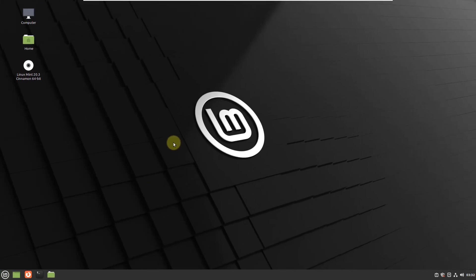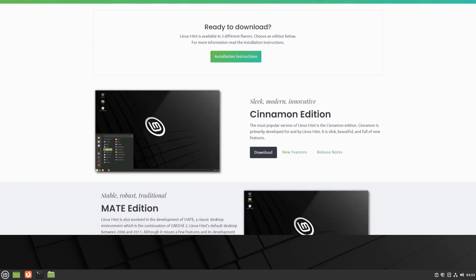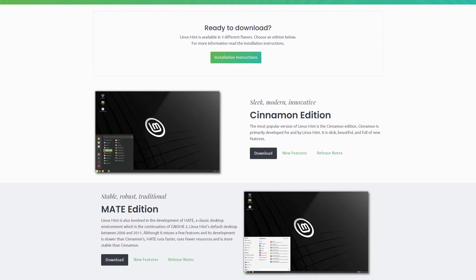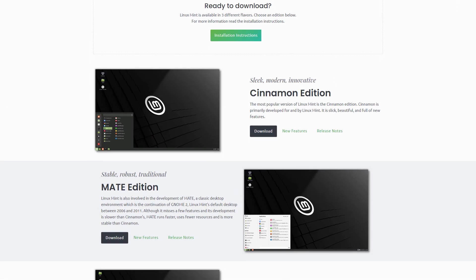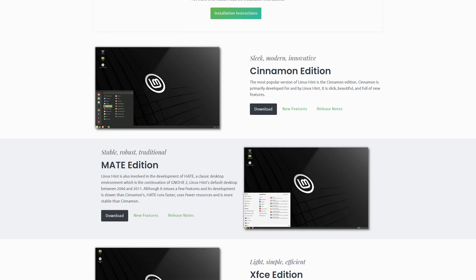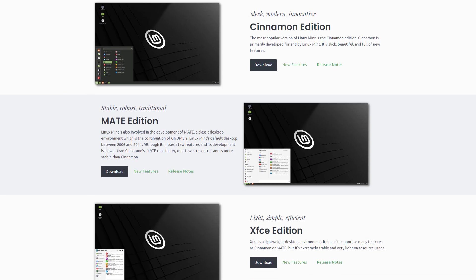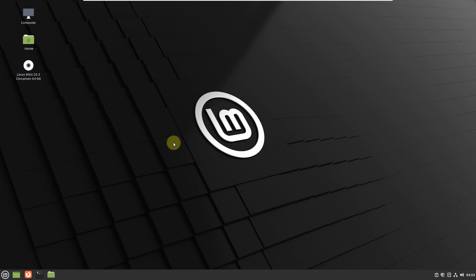Now if I talk about the desktop environment, Linux Mint offers Cinnamon, MATE, KDE, and XFCE desktop environments. LXDE and Fluxbox are no longer being developed and supported for Linux Mint.